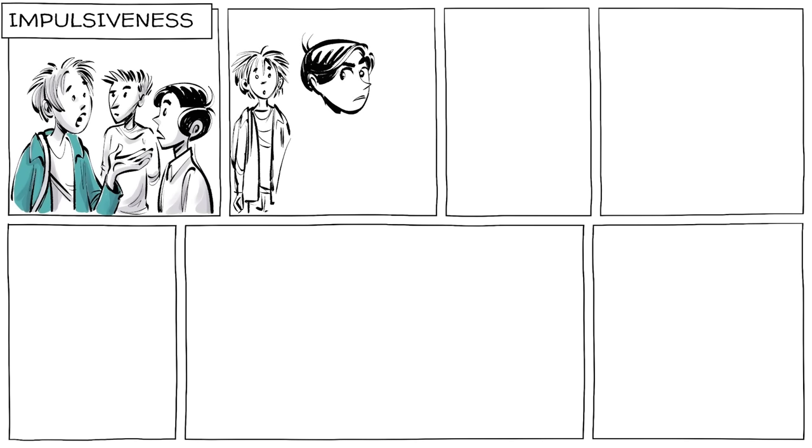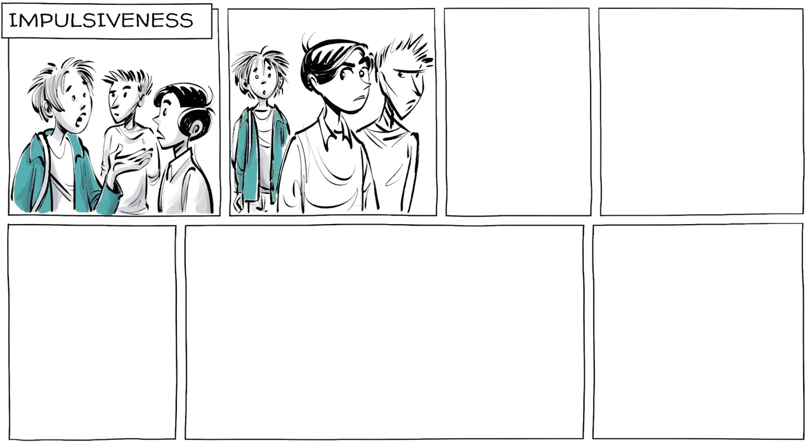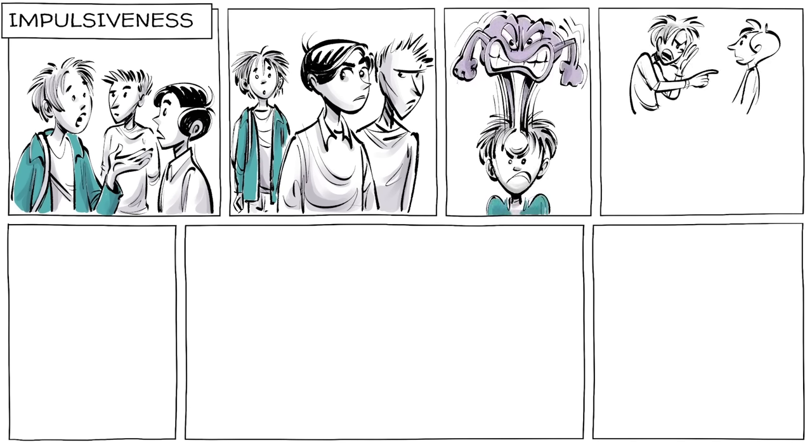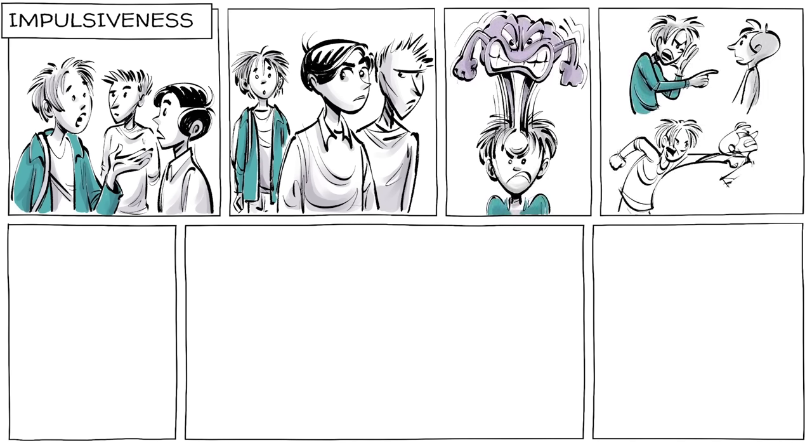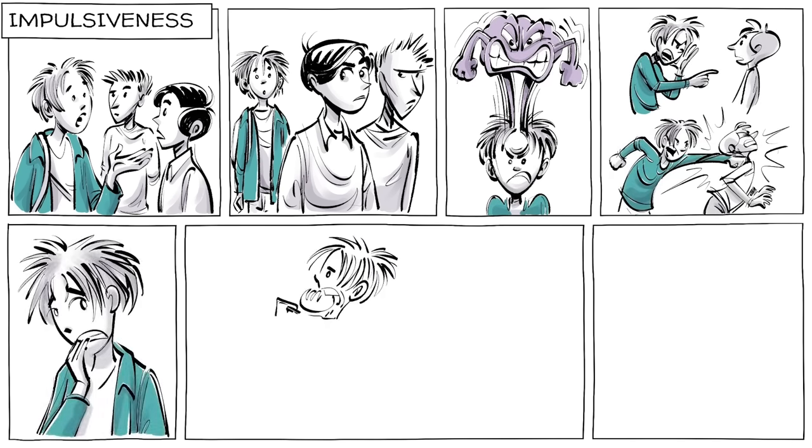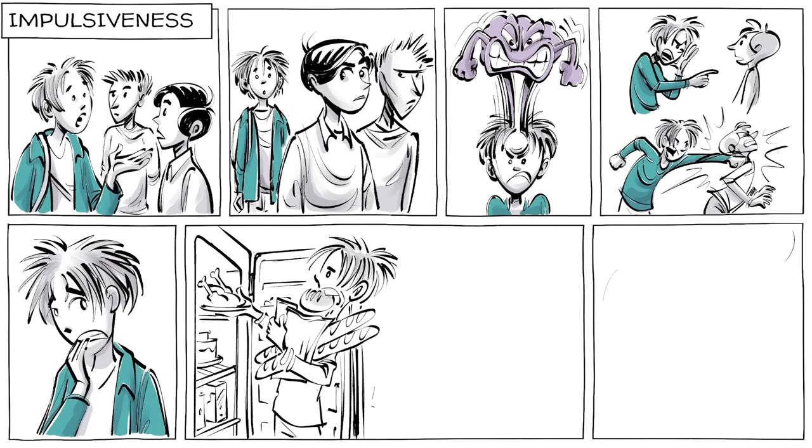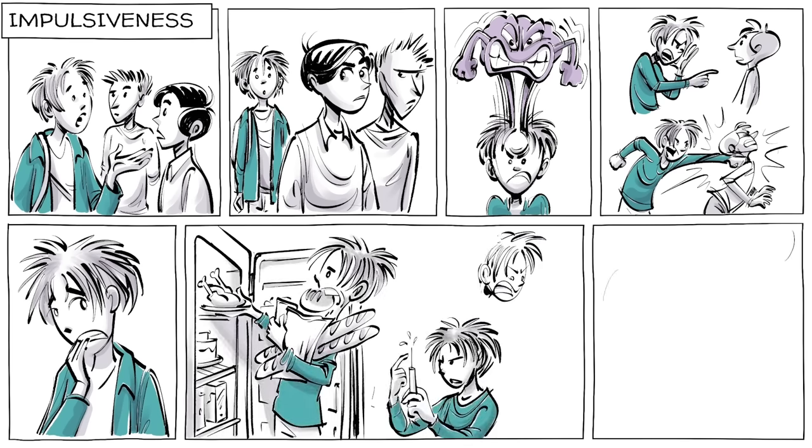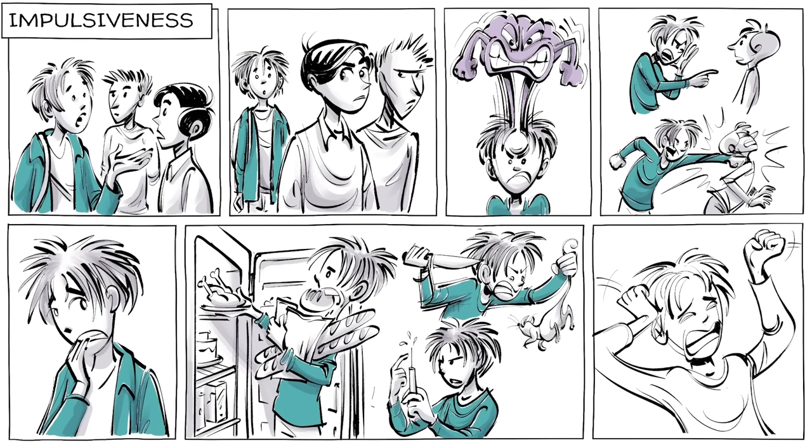He struggles with impulsiveness. When talking to his friends, Alex often feels misunderstood. With close to no self-control, he starts shouting or lashing out. Later, he feels ashamed. To cope, he eats, does drugs, or turns violent, often against himself.